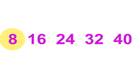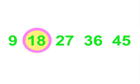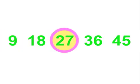8s, 8, 16, 24, 32, 40. 9s, 9, 18, 27, 36, 45.